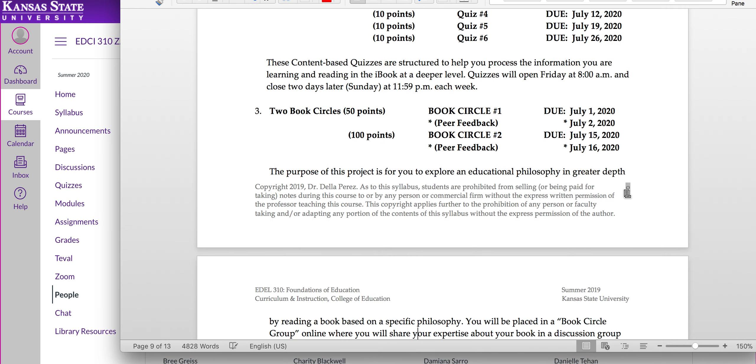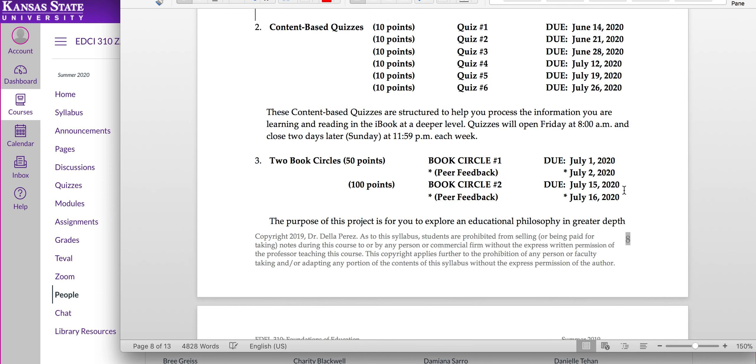You're going to have six content-based quizzes. Each content-based quiz is going to be ten points. And they'll typically happen at the end of each week. We'll have two weeks where we don't have those quizzes.